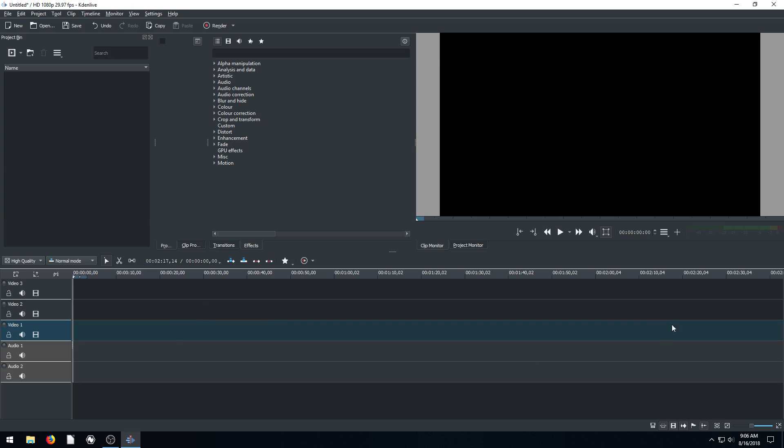At the bottom here we have our timeline. We see we have video 3, 2, 1, audio 1, and 2. These are our different tracks.